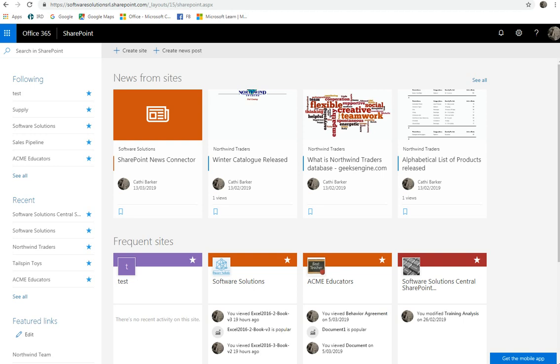Welcome to a series of videos by Software Solutions. My name is Kathy Barker. You're watching this video because you're interested in SharePoint Online. So what is SharePoint Online?